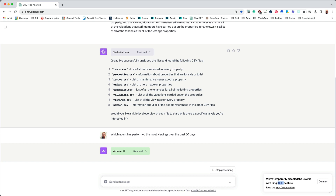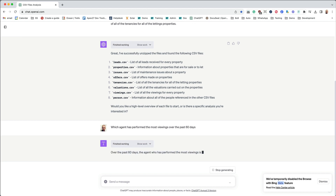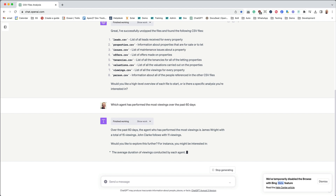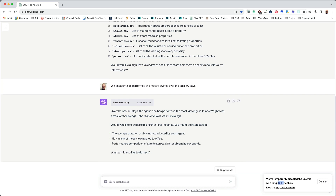ChatGPT will take a look at the data we've analysed, figure out which file it needs to access the data from, and then extract the data for us. ChatGPT is very intelligent — it is able to query data across all of those different files we've uploaded, so we can ask questions that need to pull information from multiple sets of files. And there you can see that my colleague John Clark and myself have done the most viewings. Because of the prompts that we entered, ChatGPT is also now giving us specific questions that we may want to ask next, and you can set up ChatGPT to prompt you using the custom instructions.